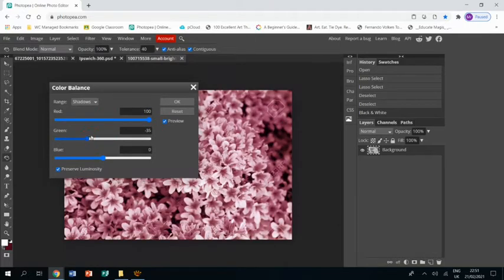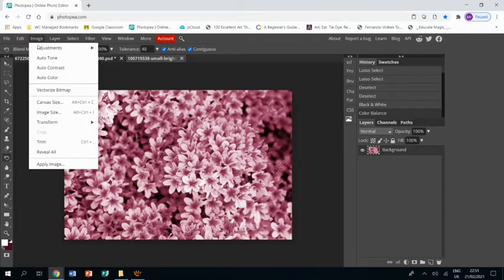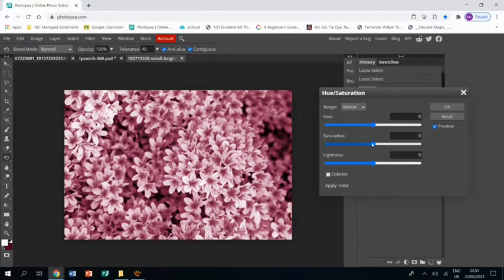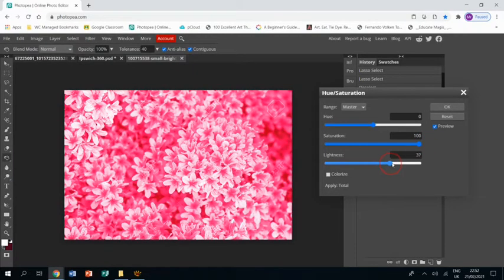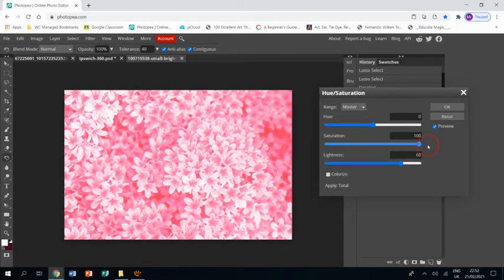Then I'm going to use image adjustments, hue saturation, to bring up the saturation but also bring up the lightness because I want these to be one simple color as well. Once I'm happy with those, click OK.